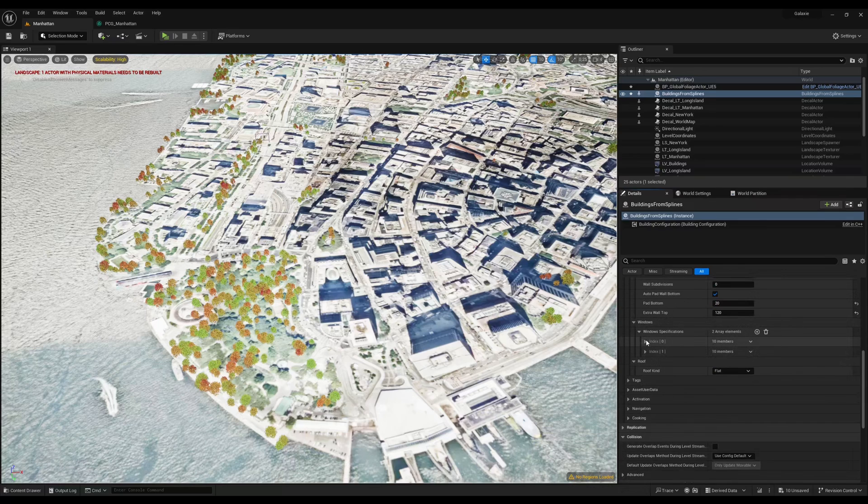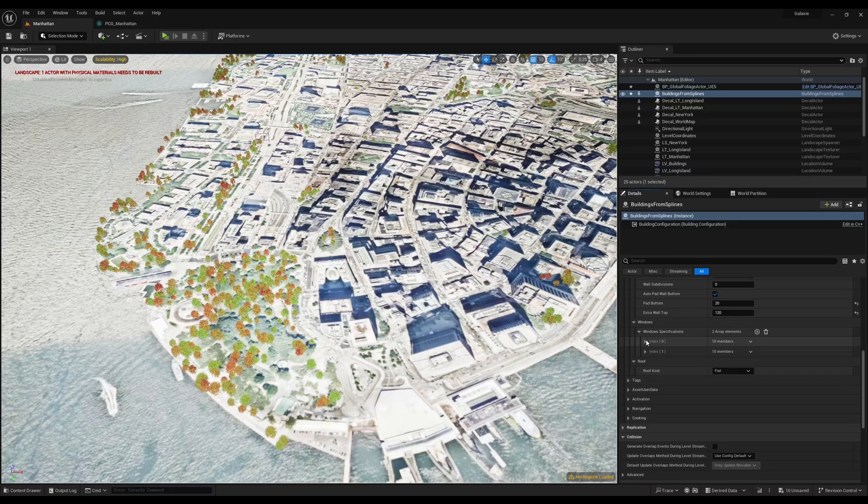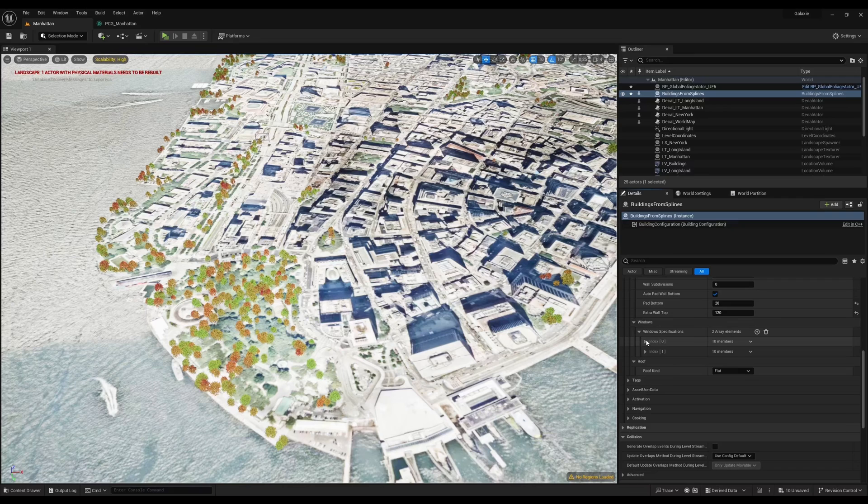In the window specification, you can specify the windows meshes, windows width, height and distance between windows. So here I have two windows specifications. The first one applies to the ground floor, and the second window specification will apply to all other floors. If you had three windows specifications, then the first one would apply to the ground floor, the second one would apply to the first floor above ground, and the third window specification would apply to all other floors.